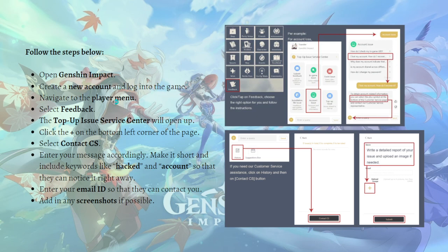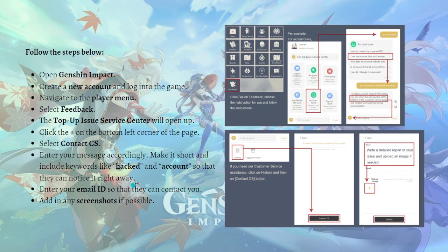To contact support, open Genshin Impact and create a new account, then log into the game. Navigate to the player menu and select the feedback section. The customer service center will open. Click the plus sign at the bottom of the screen, and select 'Contact Us'. Enter your message, keep it short, and include keywords like 'hacked' and 'account' so they can notice it right away. Enter your email so they can contact you, and add any screenshots if possible.